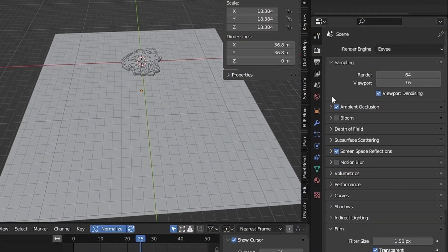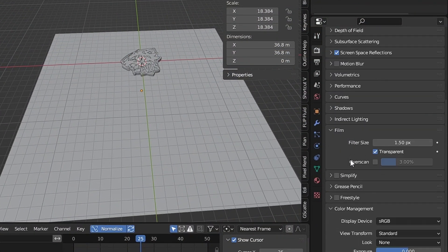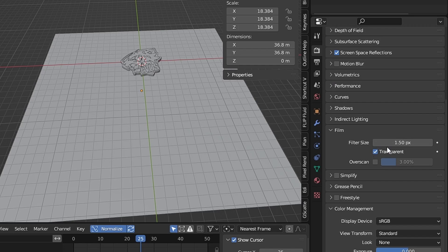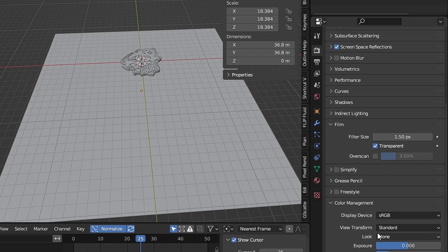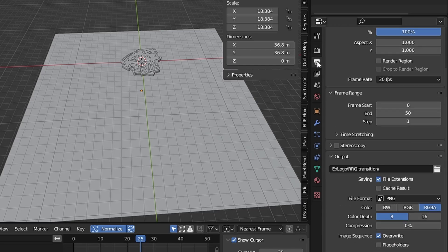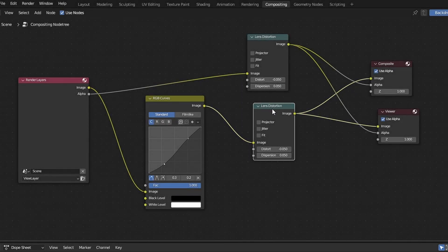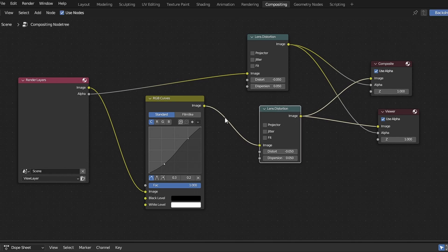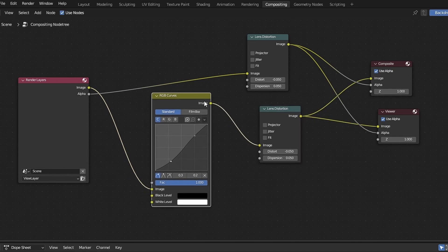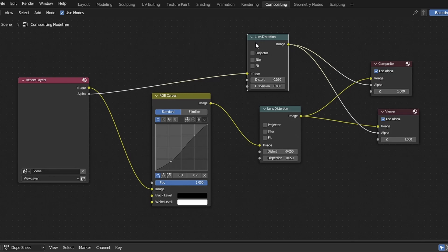I use UV with transparent background, standard color, then render it as PNG format with RGB color for the alpha channel. For the compositing, you can add lens distortion and RGB curves, then duplicate that lens distortion for the alpha.